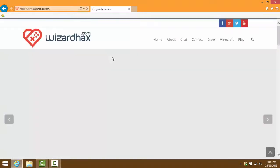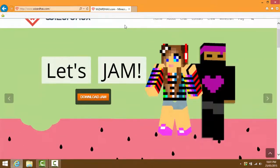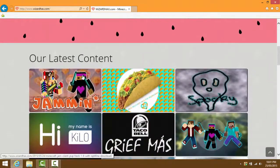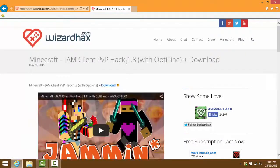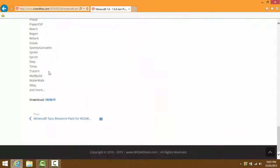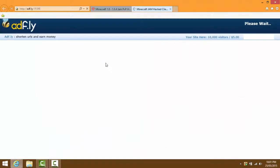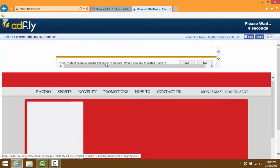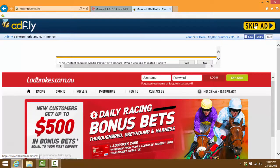Press that and a page like this should come up. Scroll down and you can either click 'Download Jam' or scroll down until you find the Jam hack client. Press that, and then you can download it from any of the download links there. This client has OptiFine included, which is why I'm making a video on it.